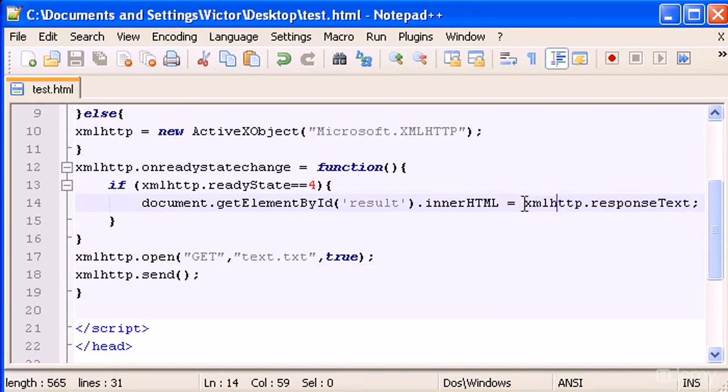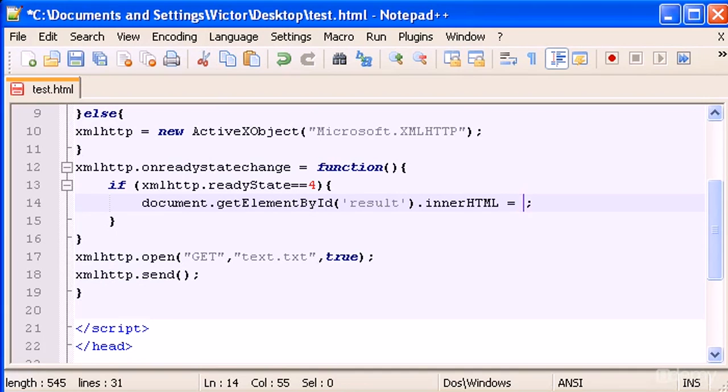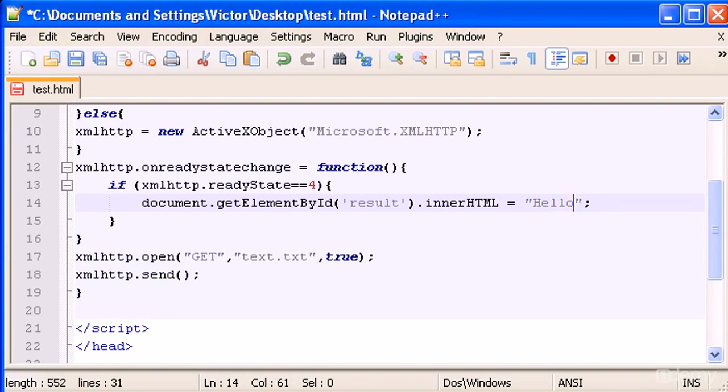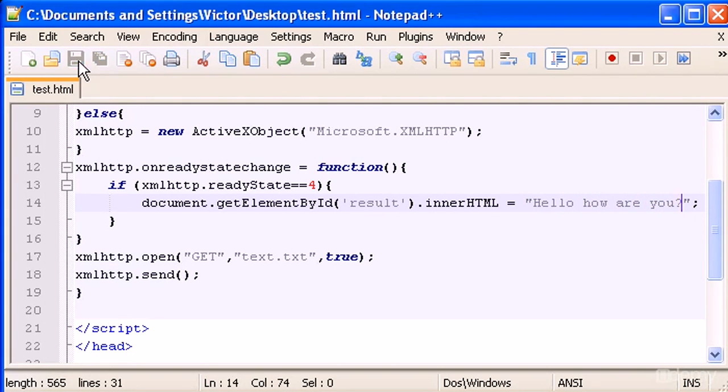So let's type here "hello how are you". Okay, so let's save this.